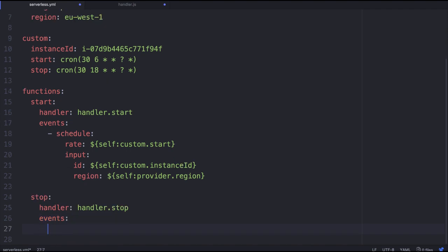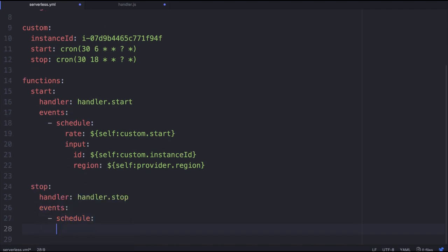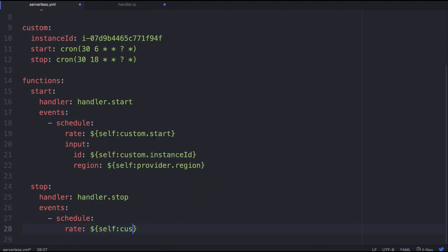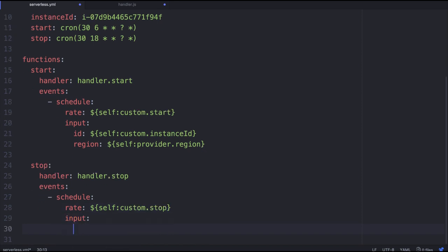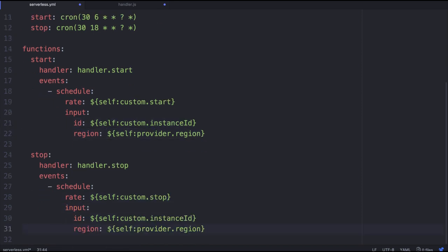We've got a couple of events and we're going to say on a schedule again, we're going to use the rate of custom:stop. And the input is going to be exactly the same.